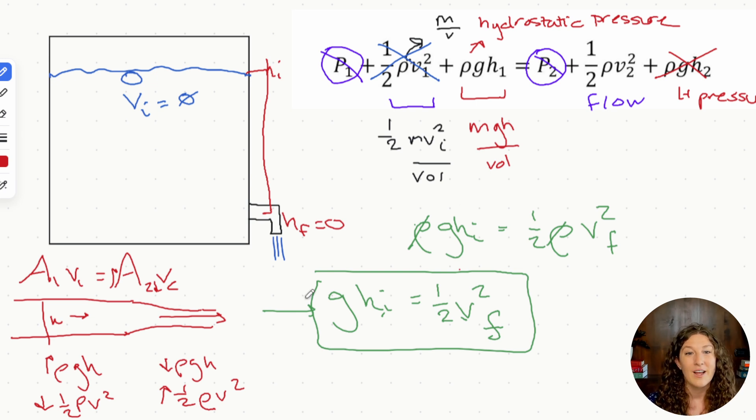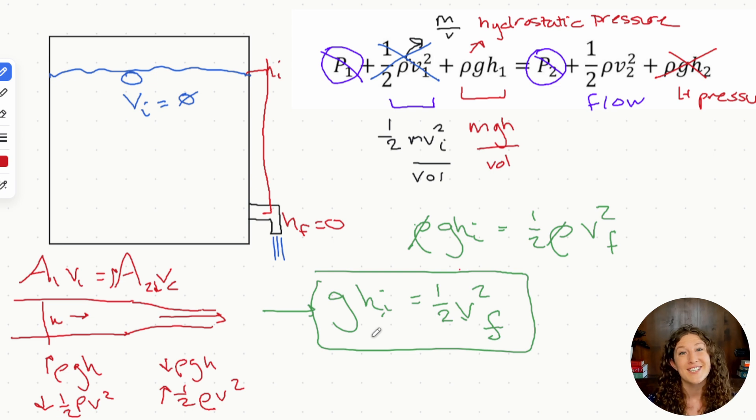Bernoulli's equation is just conservation of energy for fluids. I hope this video cleared up some confusion on those complicated physics equations on the MCAT. If it helped you, please share it with your pre-med community — the MCAT can be a lot to study for and sometimes we all need a little help. Thanks so much, see you in the next video, and happy studying.